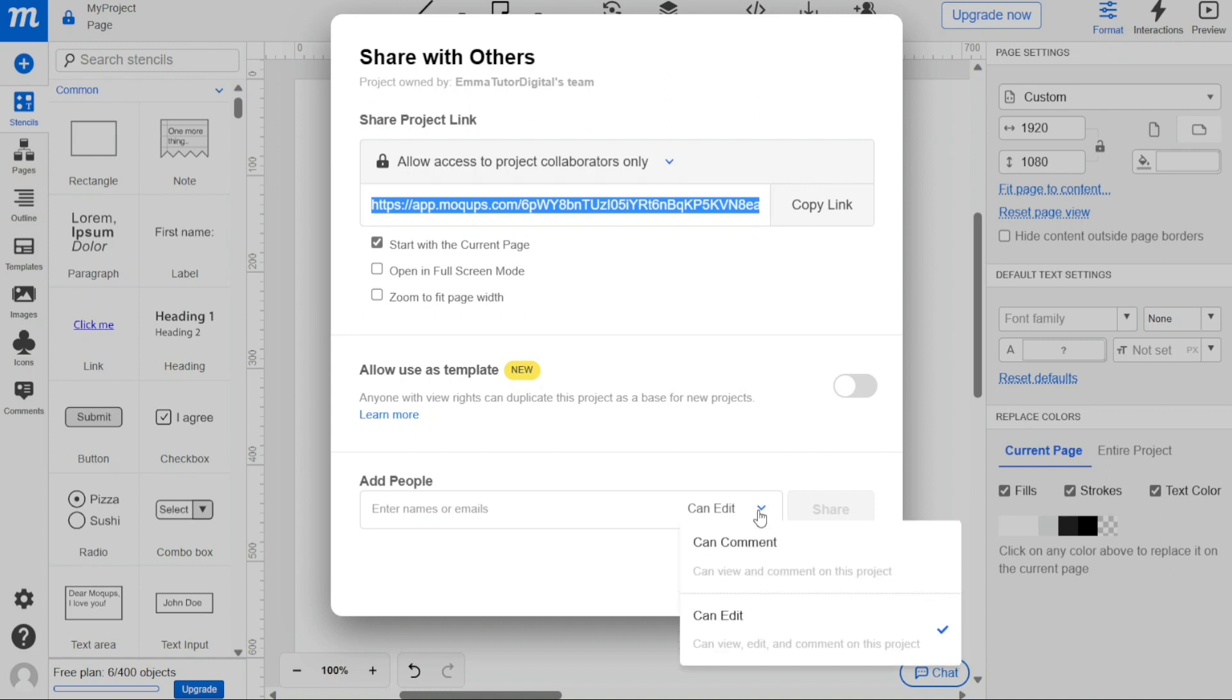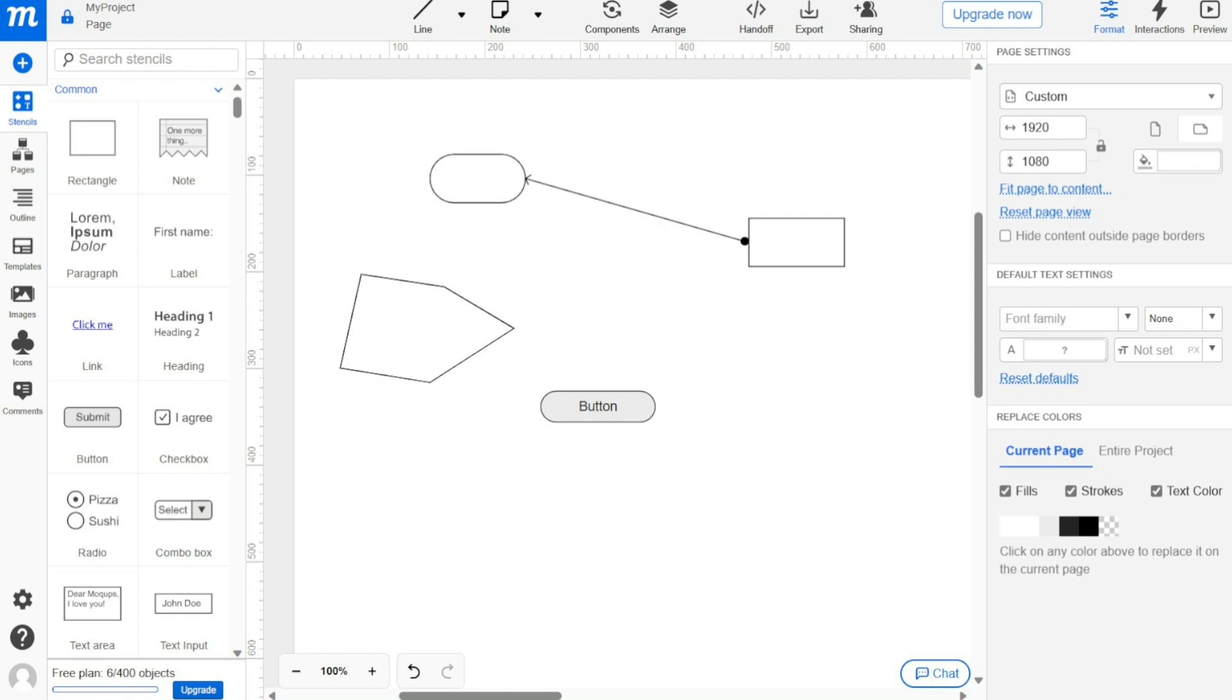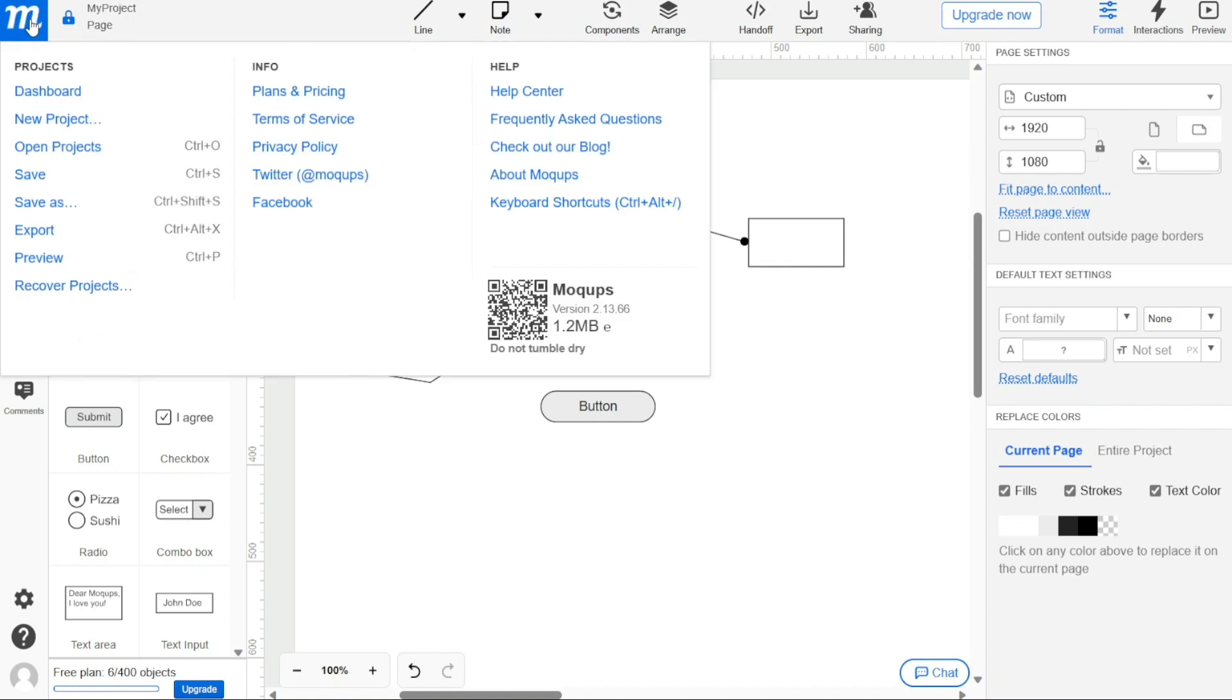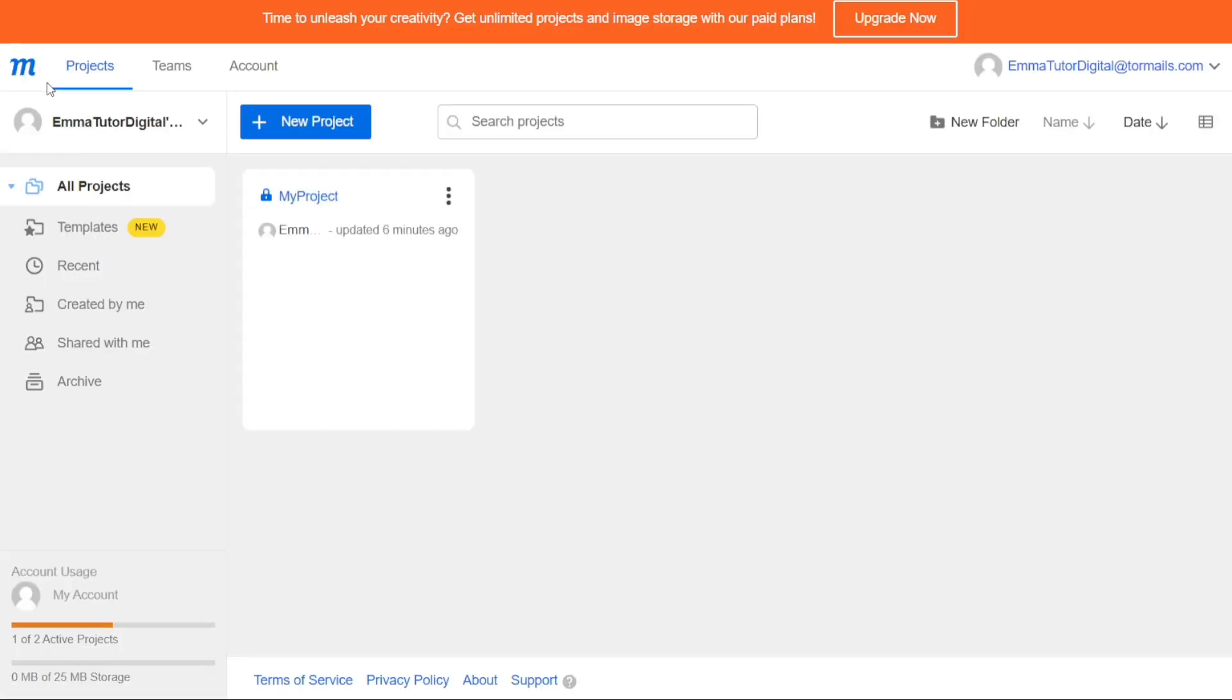After sharing your project, you can return to the dashboard by clicking on the N logo of the Mockups at the top left corner of the screen. This will open a drop-down menu, and you can select Dashboard to be taken to your account dashboard.